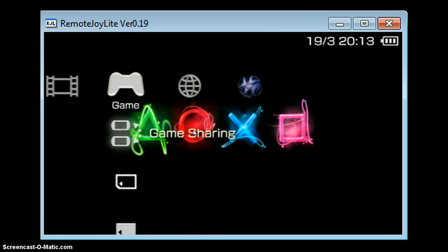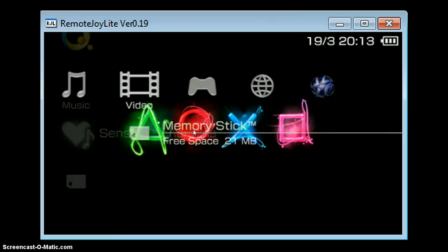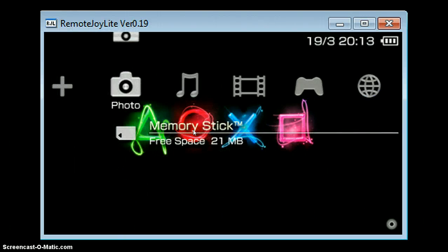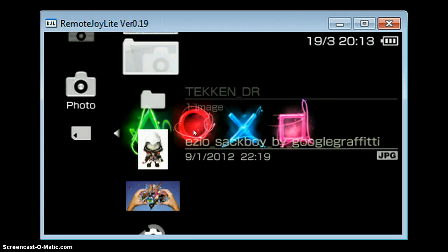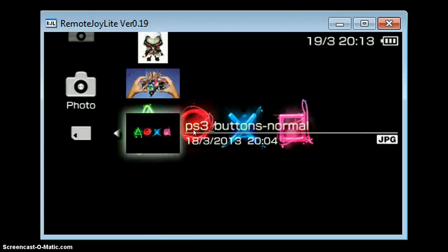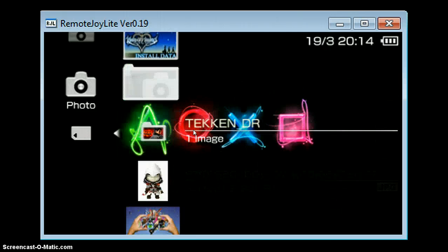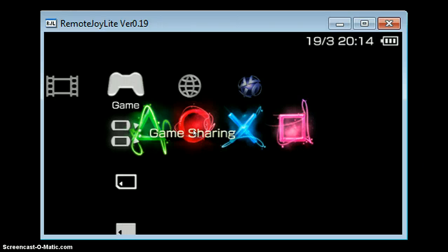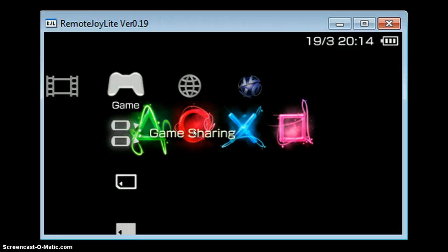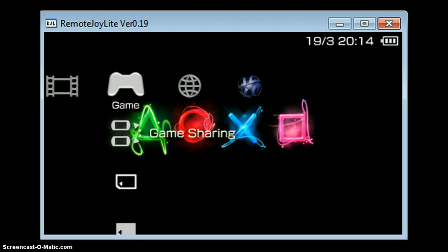Anyway, this was Boss of All Games, Kian here. My background's cool, isn't it? I have one of my photos there — it's the PSP button, it's normal. Just look it up on Google Images if you want it. And that's it — that's how to get RemoteJoy Lite working. I hope this helped you. This is Boss of All Games, Kian — see you next time.